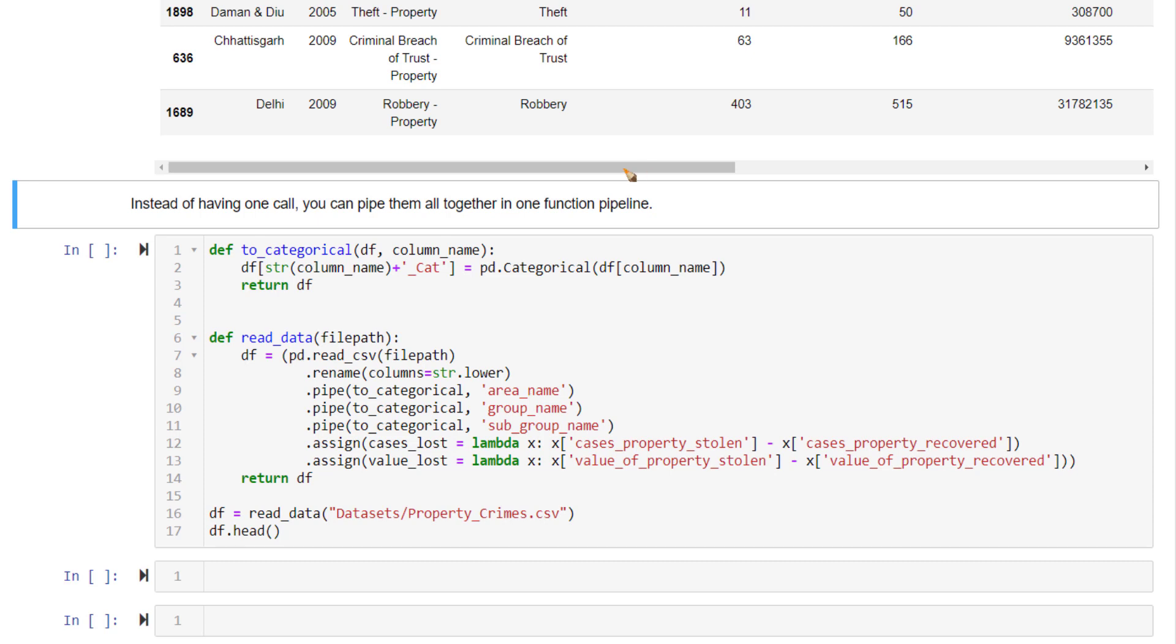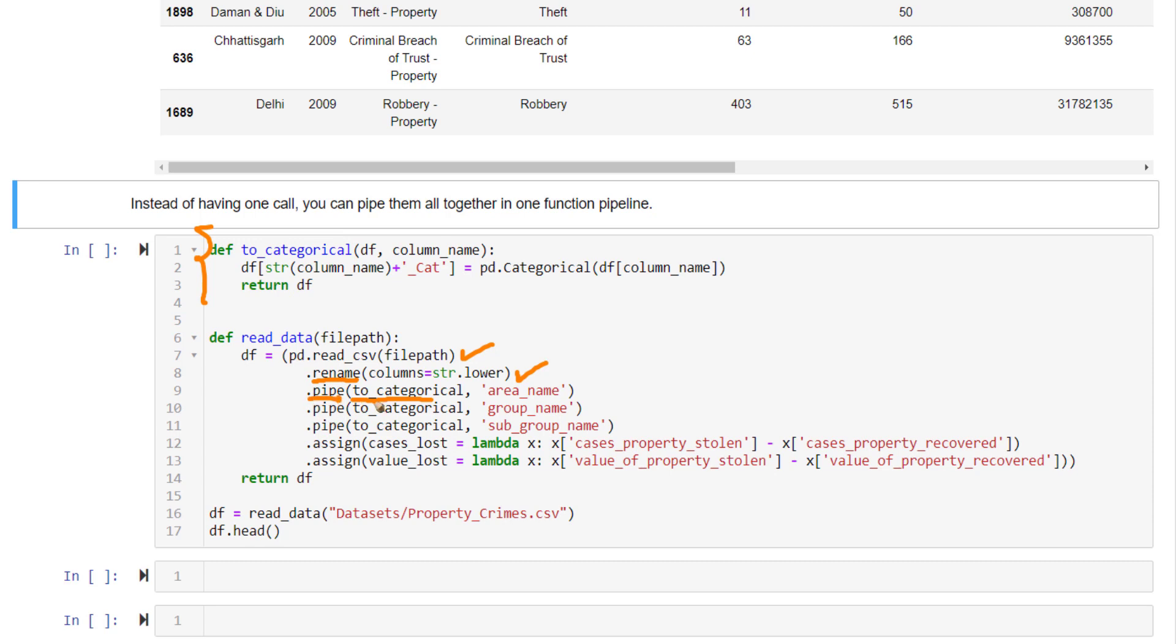So what I'm doing here is I am defining a function. Inside this function, I am reading the file first, then renaming it using the dot operator, using dot rename. And then I'm using this pipe method to call another function that I have defined here to convert a particular column to a categorical data type. That's what is happening within this function. I'm calling this function using the pipe method. I'm calling it again three times using the same pipe method, but on different columns.